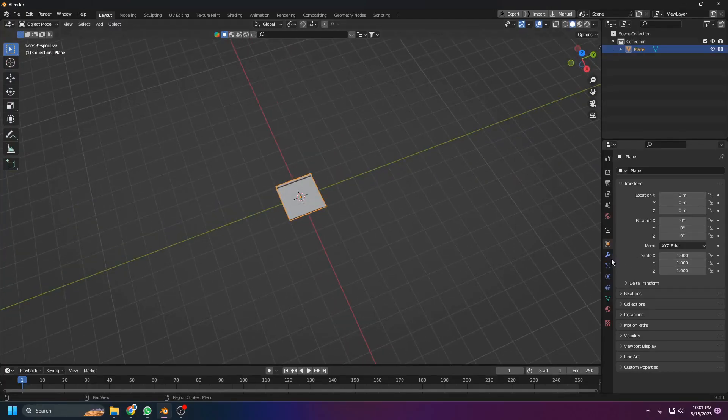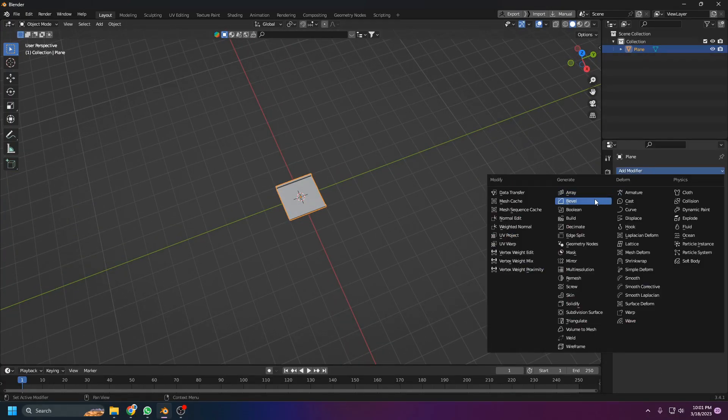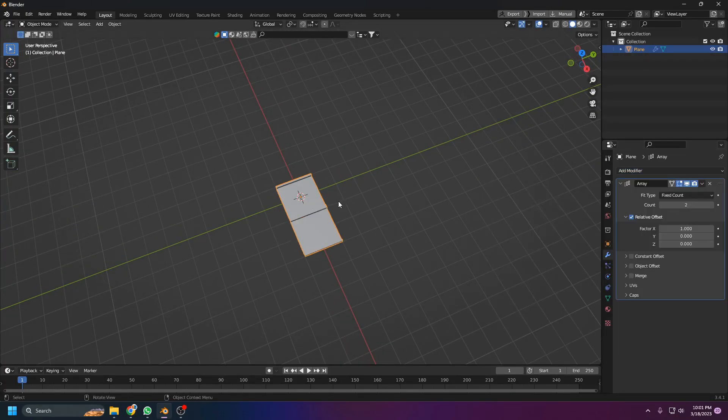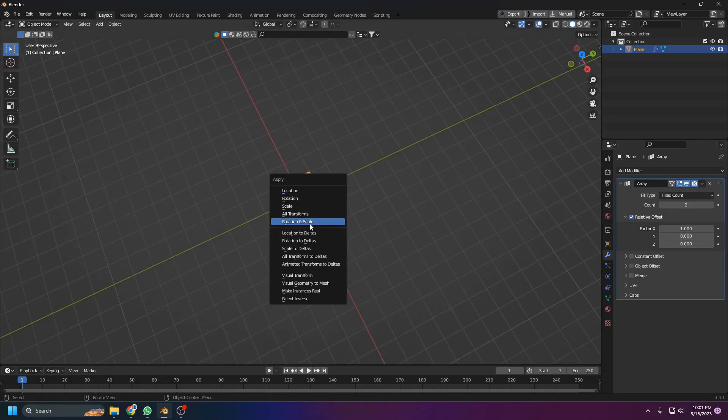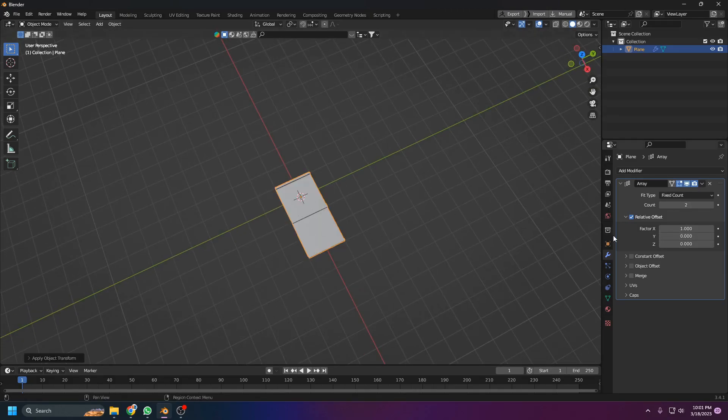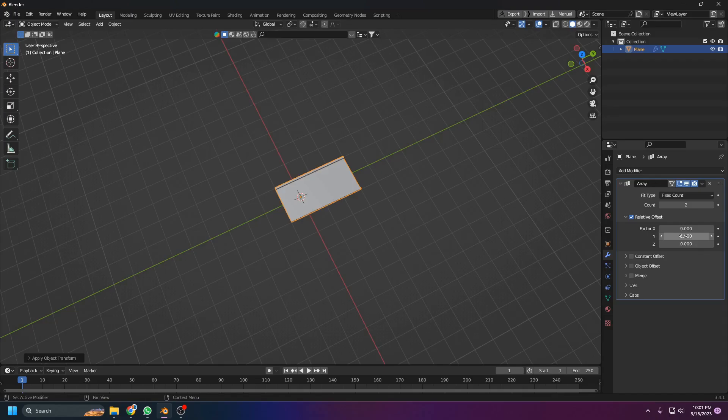Now add an array modifier and Ctrl+A to apply scale and rotation. Make this one zero because we want it in the Y direction, so I'll put a one here.